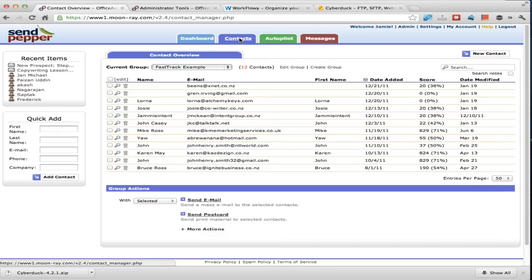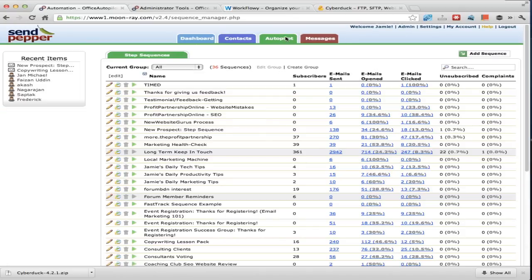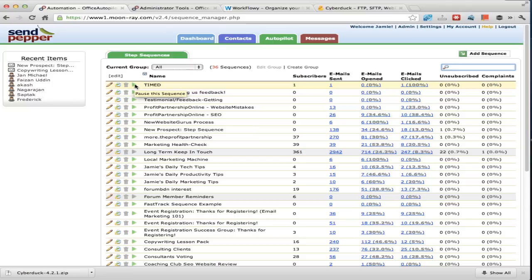We're in the contacts tab, so go to the autopilot tab. Assuming you have watched the other videos, you'll know there's a list here, at the top right is Add, you've got a search box, you've got groups to organize, and you've also got the edit, copy, and delete buttons. What's different for sequences is this play button — play means it's active and live, pause means turn it off for now without deleting it, which allows you to be quite dynamic with your marketing.